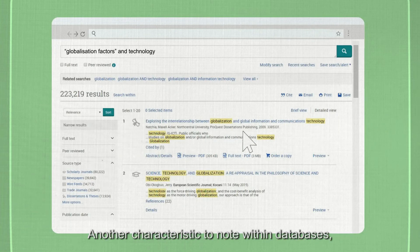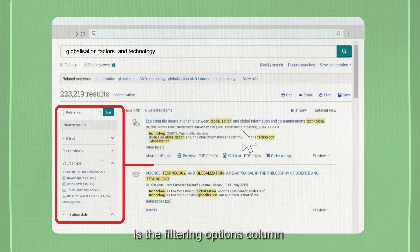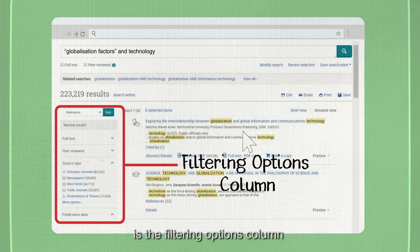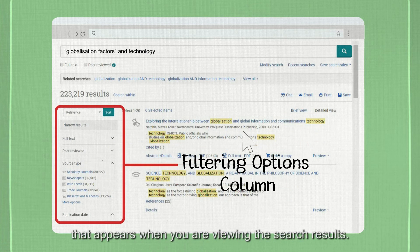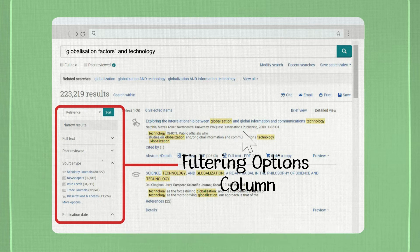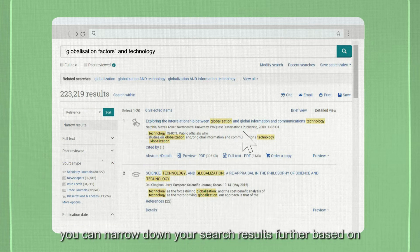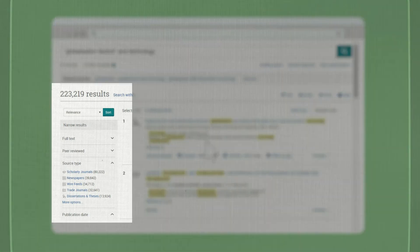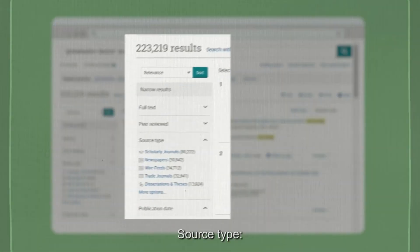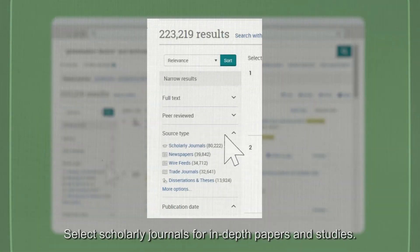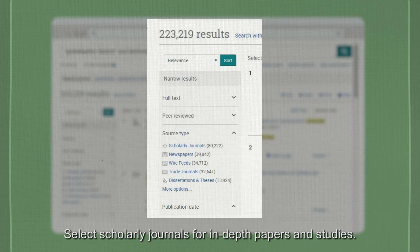Another characteristic to note within databases is the filtering options column that appears when you are viewing the search results. By checking the respective filtering options, you can narrow down your search results further based on source type. Select scholarly journals for in-depth papers and studies.